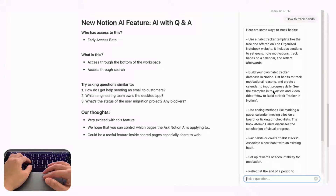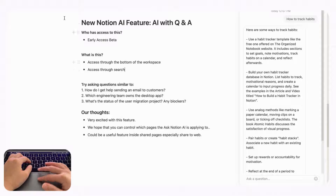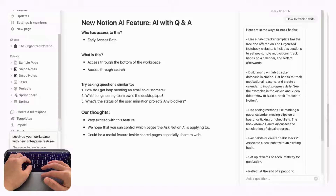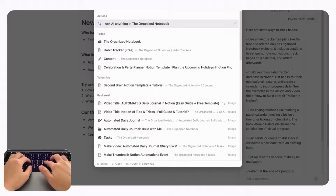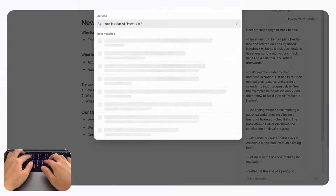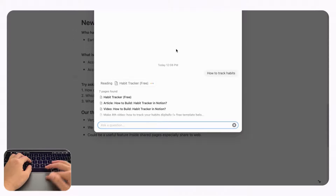This can be useful if you need an easier way to search through your workspace. The other way you can access this Ask Notion AI Q&A feature is through the search function in the sidebar. If you go to the sidebar and then go to search, you'll see a new option called 'Ask AI anything in the Organized Notebook,' and the same chatbot appears and searches through your Notion pages.